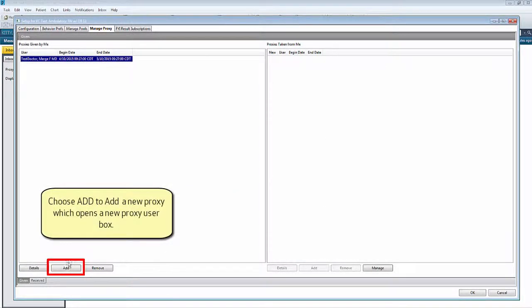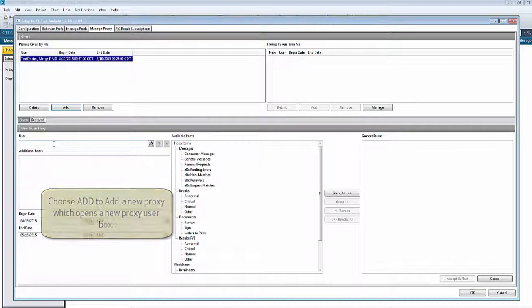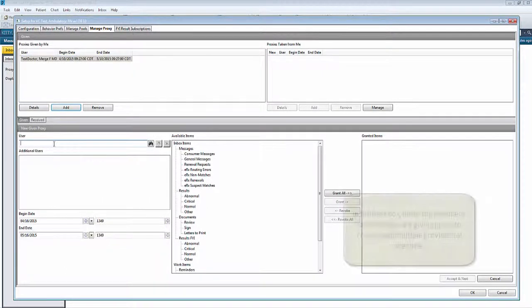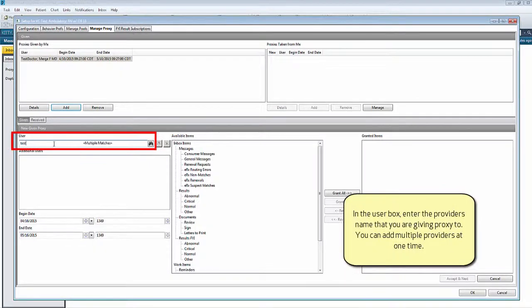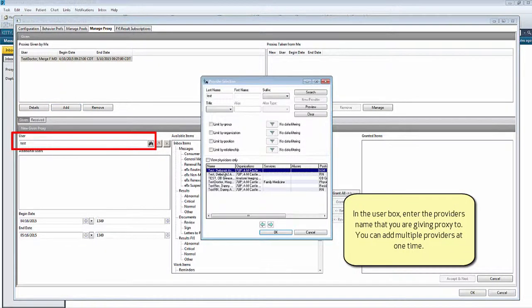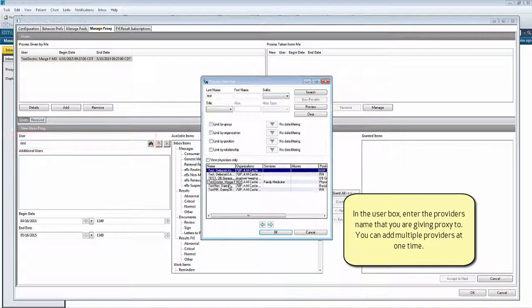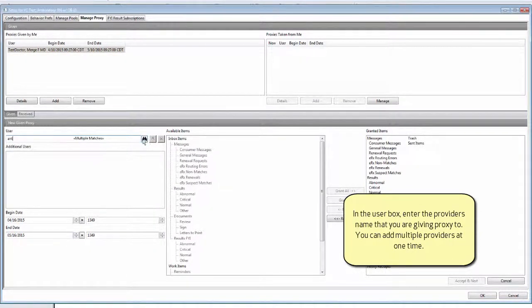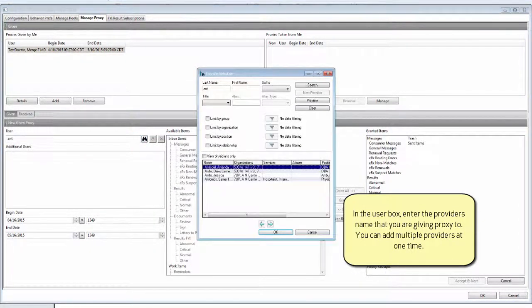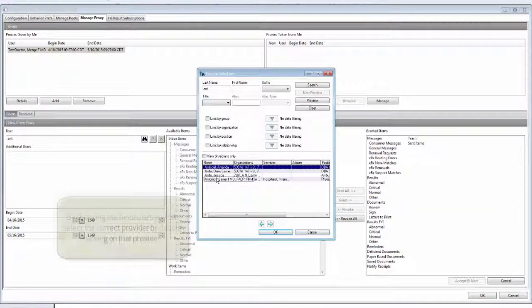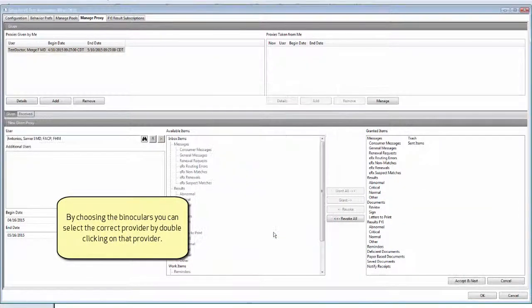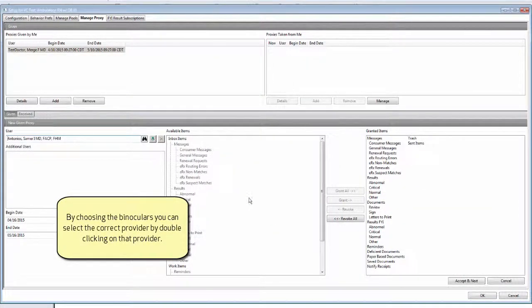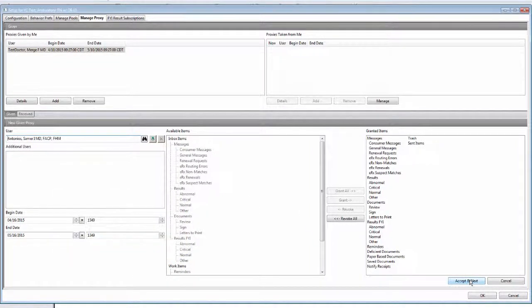Choose Add to add a new proxy, which opens a new proxy user box. In the User box, enter the provider's name that you are giving proxy to. You can add multiple providers at one time. By choosing the binoculars, you can select the correct provider or by double-clicking on that provider.